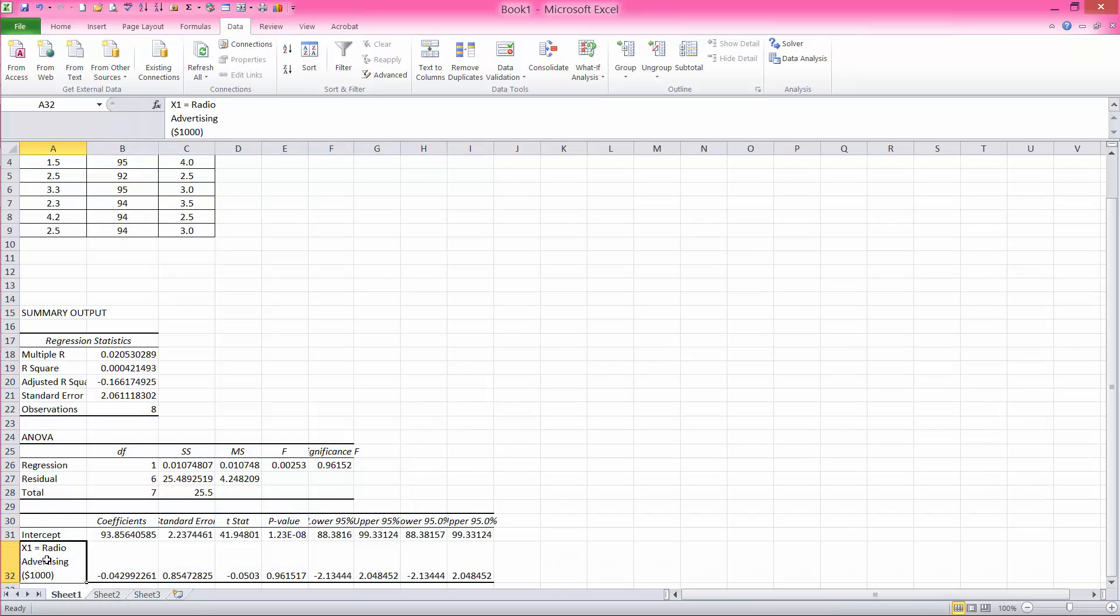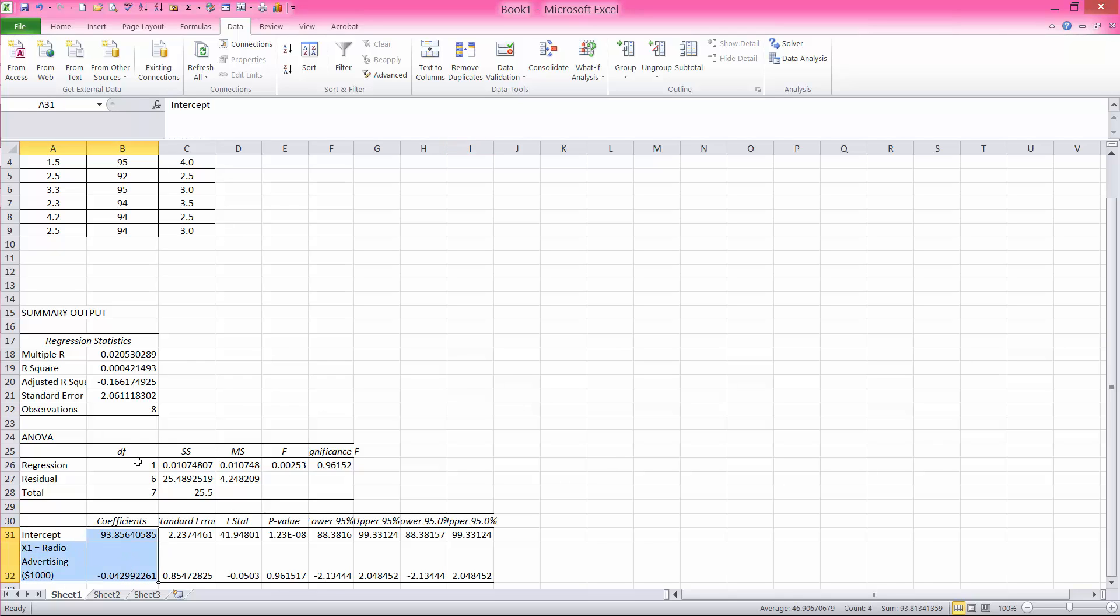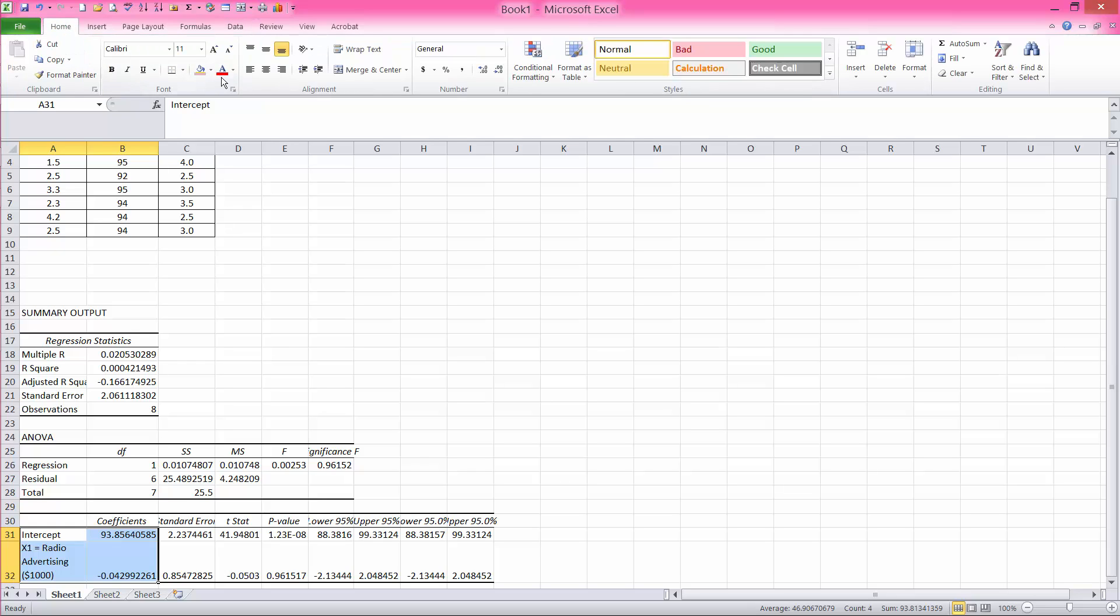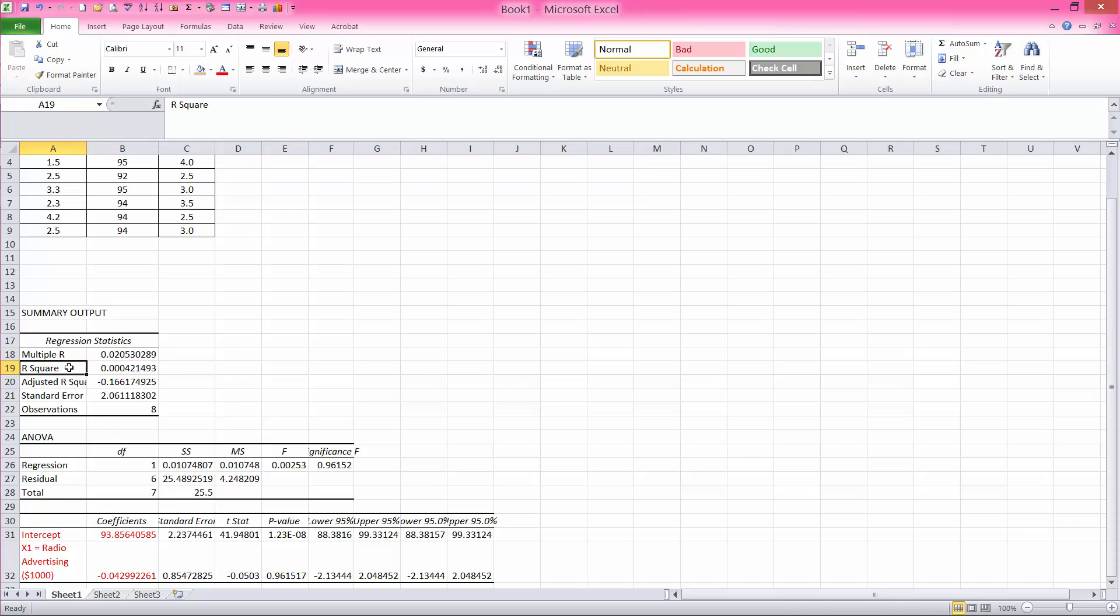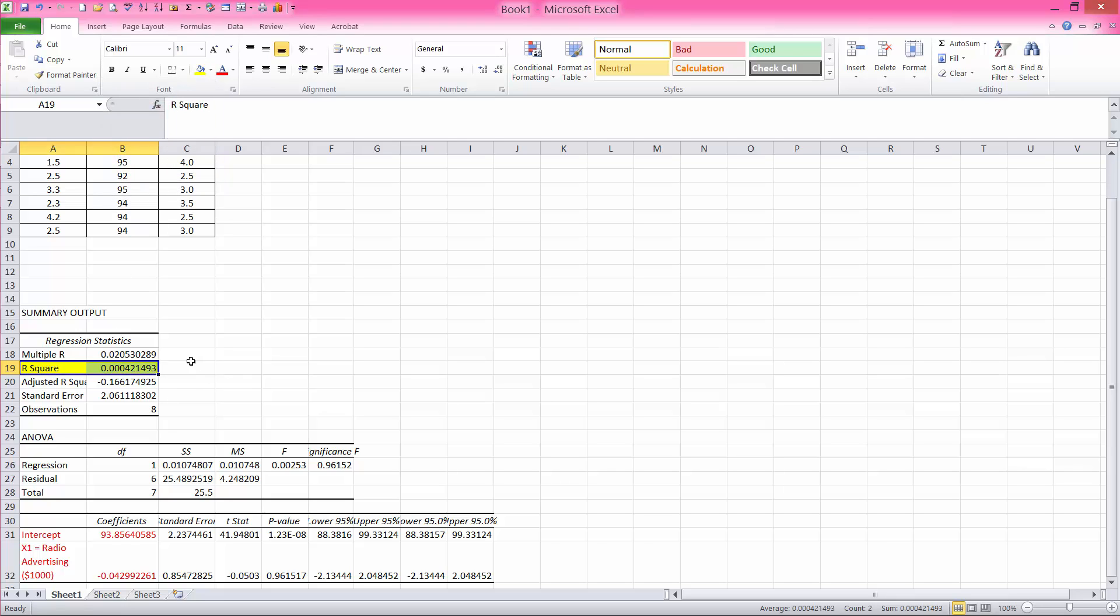So with that, notice that because I included the column heading, this cell right here holds that variable name. So we know that our independent variable is x1. So these right here are the intercept and slope for the simple regression calculation that we performed. For this analysis, notice that our coefficient of determination, or r squared, is 0.0004. That's 0.04%, which is very low and very bad. It's not a very predictive model.